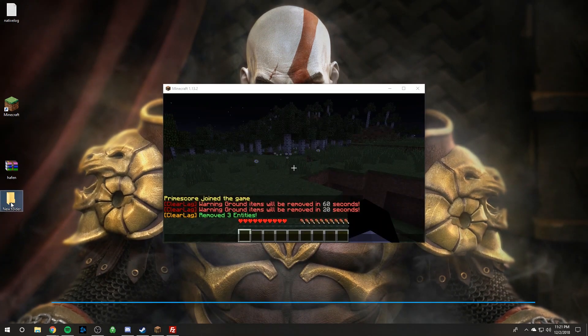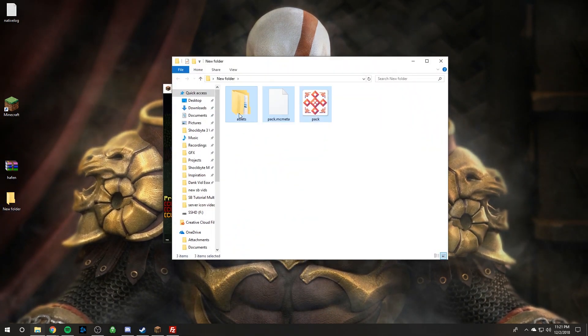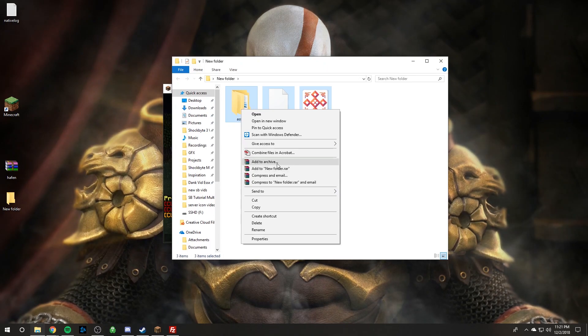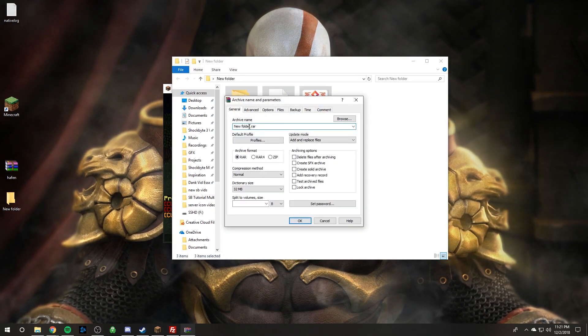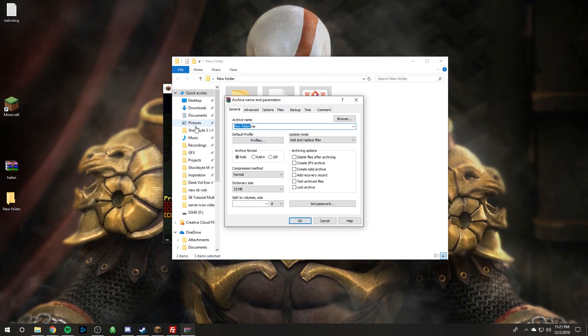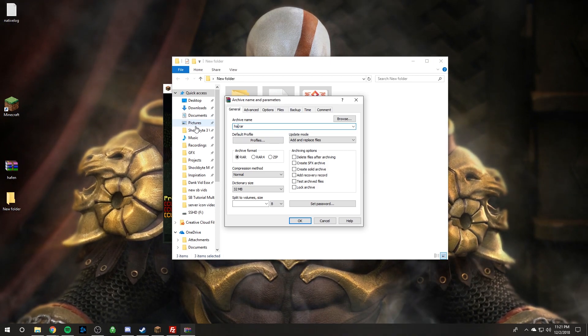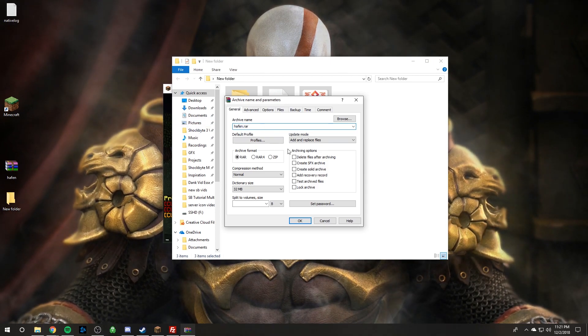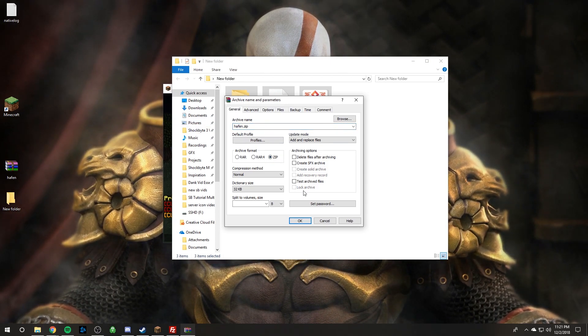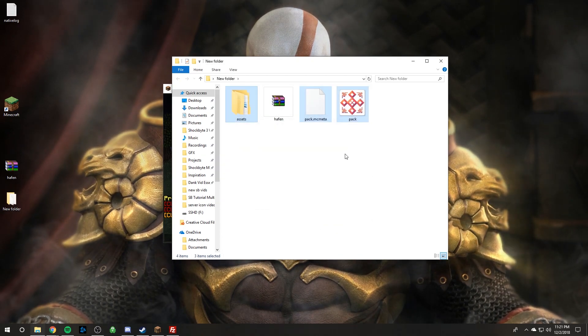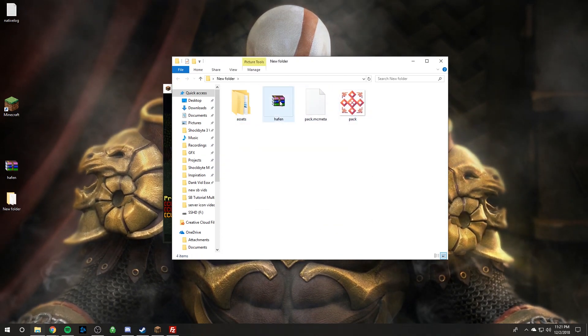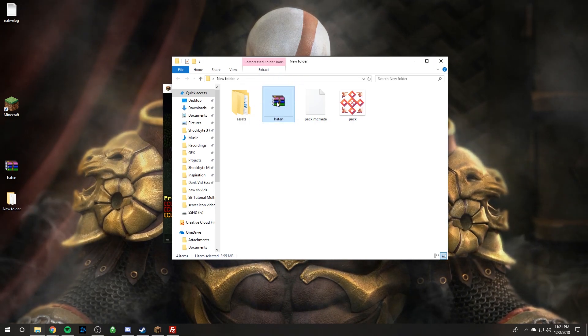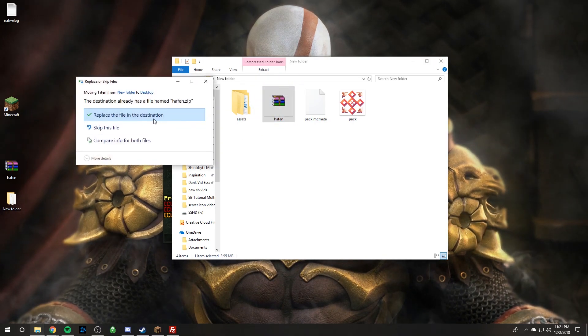After that open up the new folder and highlight those same three things and right click add to archive. Now just rename it to the resource pack. And then make sure you click zip. And then you click ok. And so it's going to create a new zip file. And this is the zip file that we just created. You can just drag it back to your desktop.